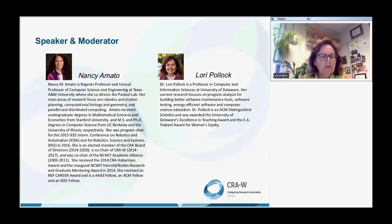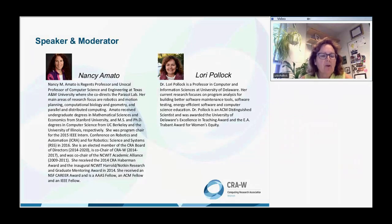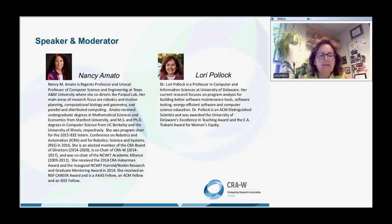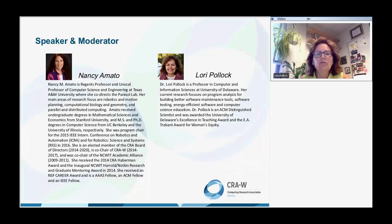She's won many awards. She co-chaired the main international conference on robotics and automation, ICRA, and also the Robotic Science and Systems conference. In particular, she received the 2014 CRA Haberman Award and the inaugural NCWIT Harold Notkin Research and Graduate Mentoring Award in 2014. She is an AAAS fellow, an ACM fellow, and an IEEE fellow. Let me turn it over to Nancy now.